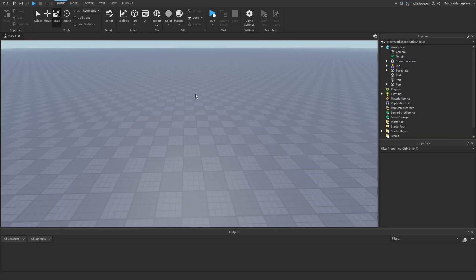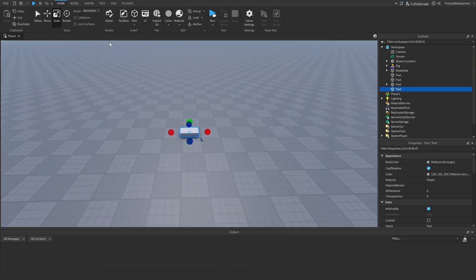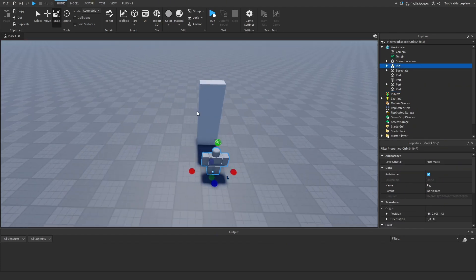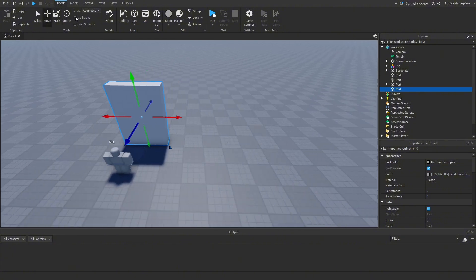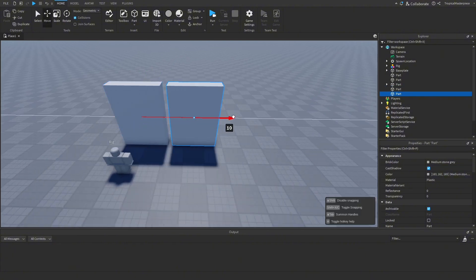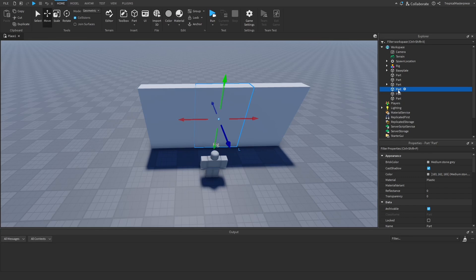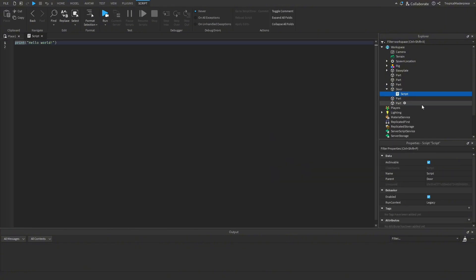To begin, we'll make our door. I'll have three wall panels — we'll move our dummy here — about this big, with collisions on. The middle one will be our door, so we can take that one and name it 'door'.